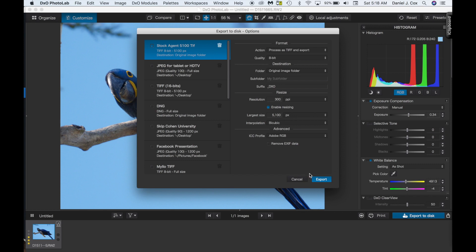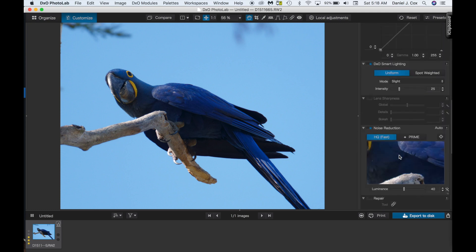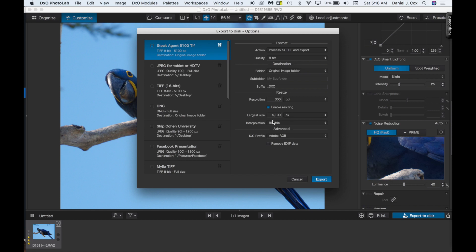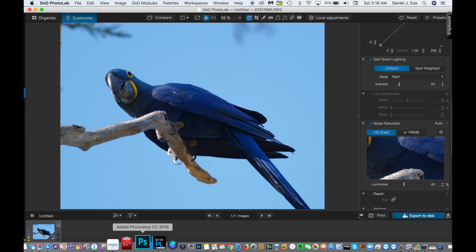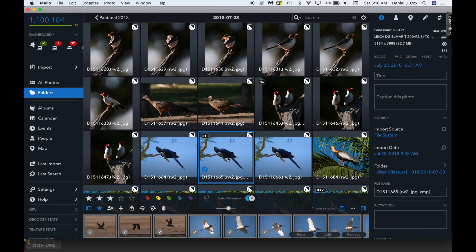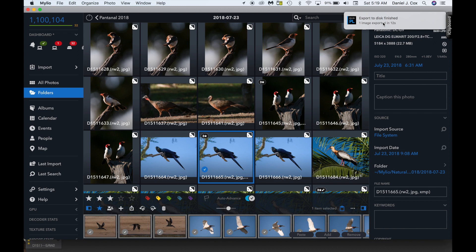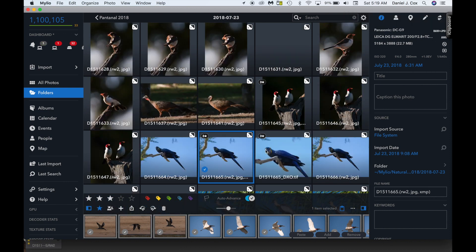So we're going to save this to the original folder. I'm going to export it. Here's your little icon showing the export taking place. We're going to go back over to Milio and sit here and wait for this thing to process the entire image. Export to disk is finished. And there's the new image that we just created through DxO.